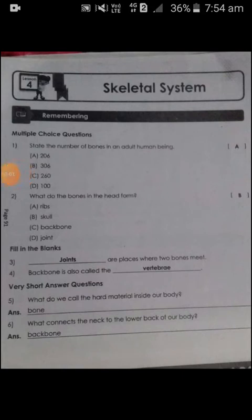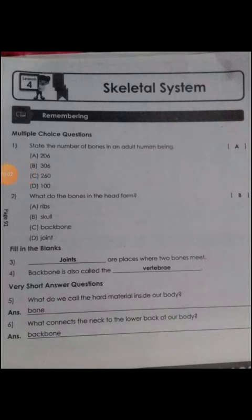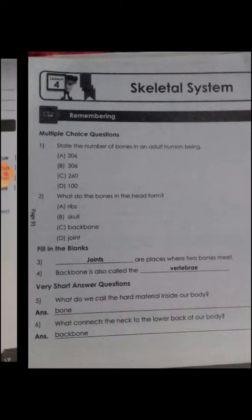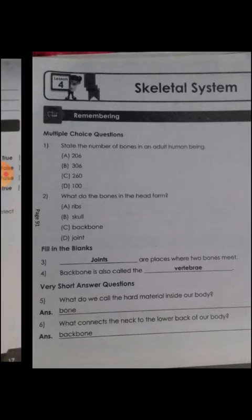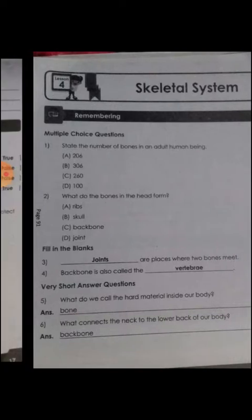Good morning children. In my last class we finished the explanation part of lesson number 4. Today I am going to give you notes for lesson number 4. Our lesson is the skeletal system.